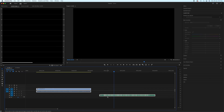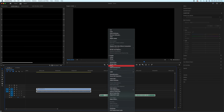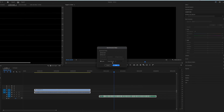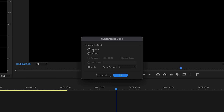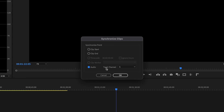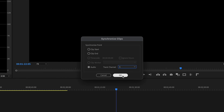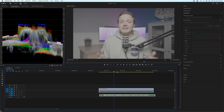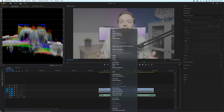Select both clips, right-click, and choose Synchronize. Inside the synchronize dialog you've got options: start clip, end clip, timecode, clip marker, and audio — that's the one we want. We're focusing on audio, not start or end clip. Then select track channel, choose Track 1, click OK, and as you can see it immediately snaps into place on the timeline.